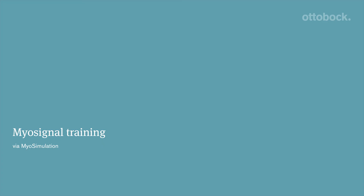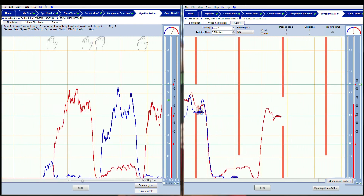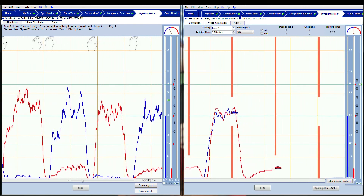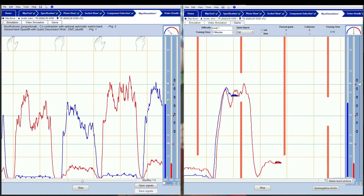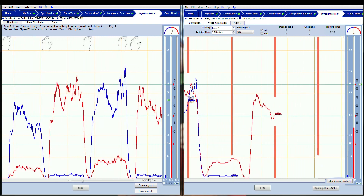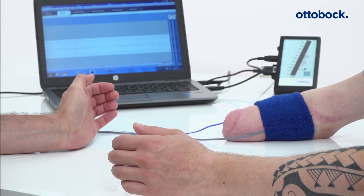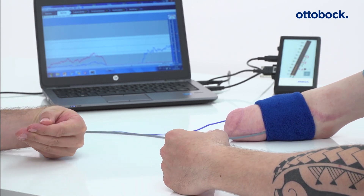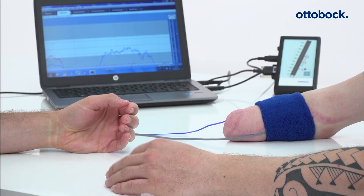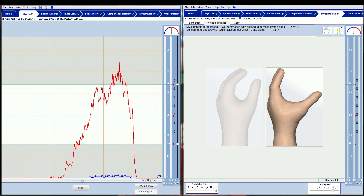Once both myosignals have been evaluated and the switching method is defined, check and train the settings with the myosimulation in Paula software. This ensures that the user can control the prosthesis independently and reliably in everyday life with the selected adjustments. For optimal training effect, instruct the user to perform individual prosthetic movements, for example: open hand, close hand, co-contraction, pronation, and supination. To check the reliability of the movements, vary the speed and the order.